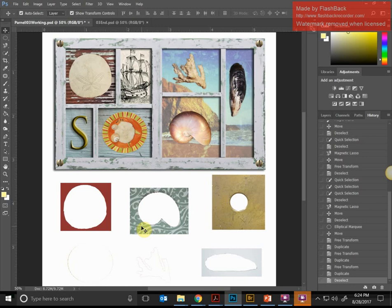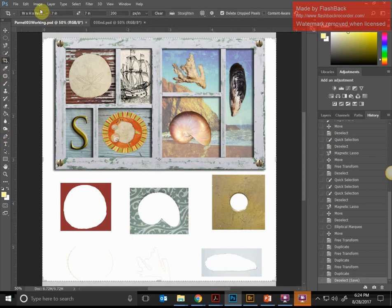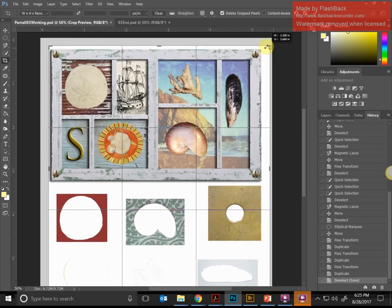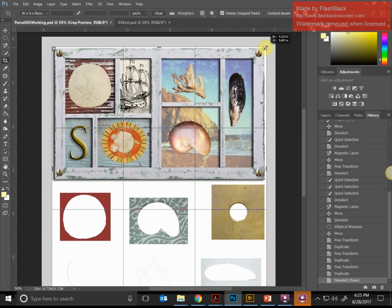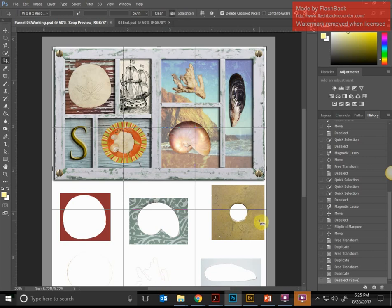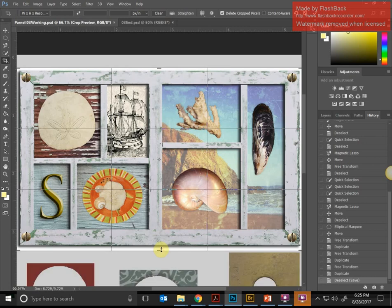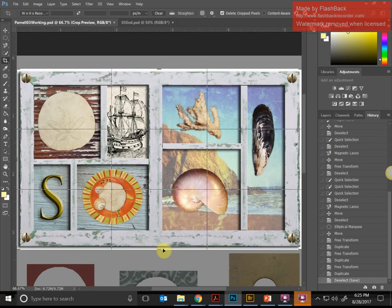Press Ctrl+S to save if you haven't saved recently. Now we're going to use the Crop tool to get rid of all that extra stuff. When you open the Crop tool, you may notice Width, Height, and Resolution are still set to 7 by 7 from Lesson 2 — click the Clear button to remove those constraints so we can crop however we want. Then drag the crop boundary to trim the extra white space, leaving just a little around the shadow box, and press Enter on the keyboard.